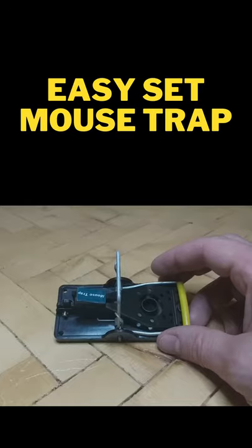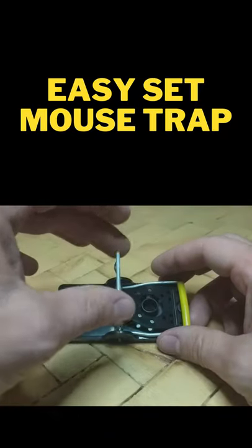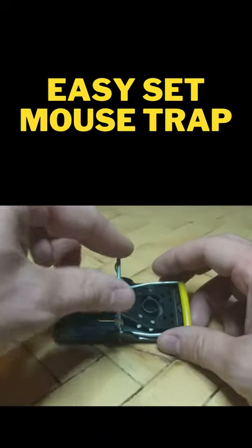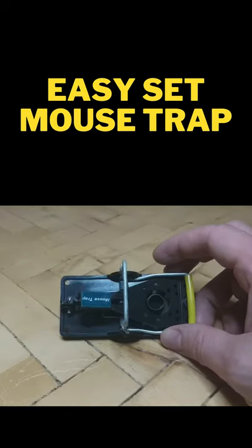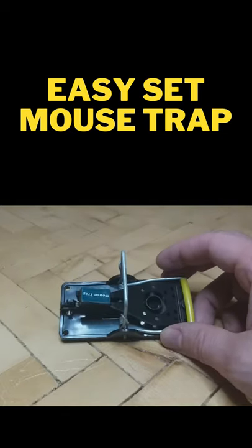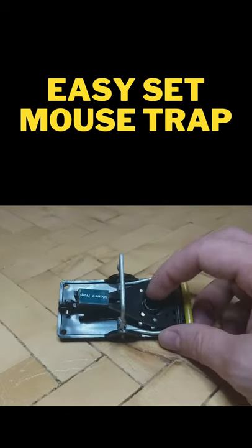Hey everybody. I just wanted to share this easy to use mousetrap that I found on Amazon. It's really simple to use.